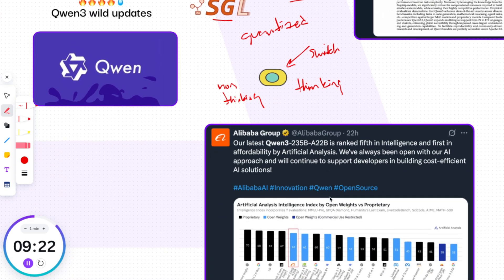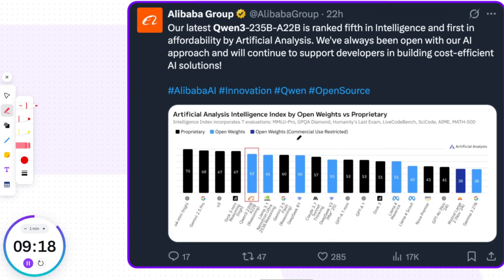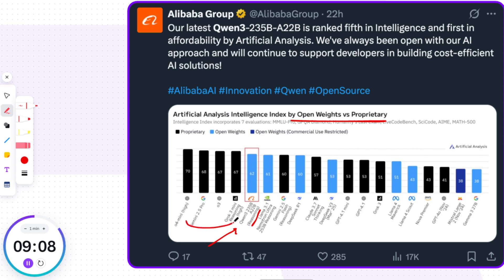QWen3's top model in reasoning mode is now the leading open weights model in the Artificial Analysis Intelligence Index, right behind Google, OpenAI, and Groq models. They've also emphasized the importance of cost-efficient open-source models by saying: 'We've always been open with our AI approach and will continue to support developers in building cost-efficient AI solutions.'